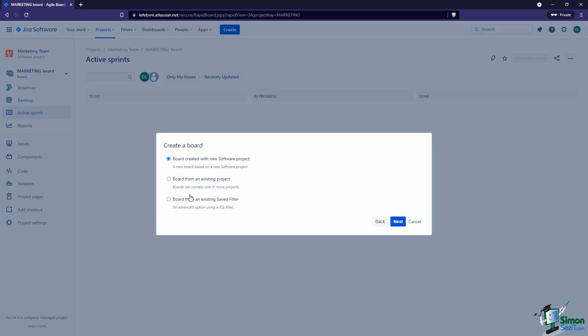So let's create a scrum board. Here we need to tell Jira where we want to create this. We can create the board with a new project — which is basically what we did in the last video, just going the other route. We can create it from an existing project, or we can create it from an existing saved filter. We haven't looked at filters yet; think of them like saved searches. We can create a board around a filter, and we'll look at how filters are a vital part of boards a little later. For this video, we're going to create the board from an existing project.